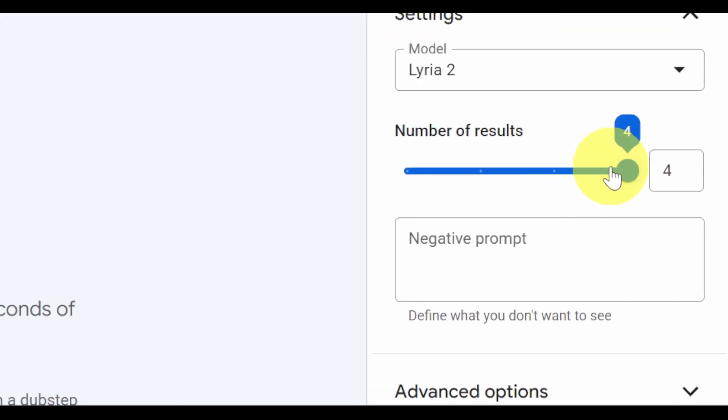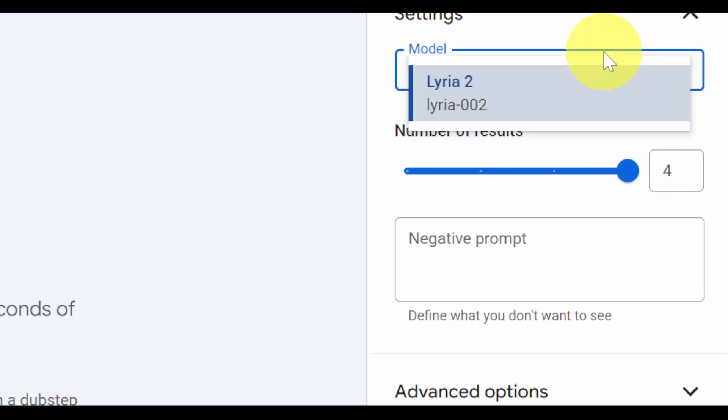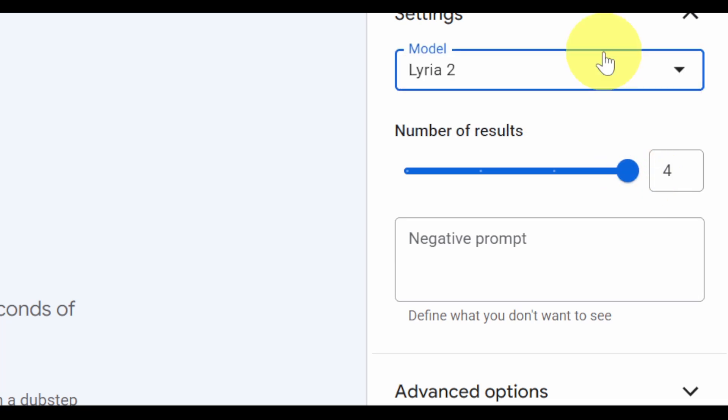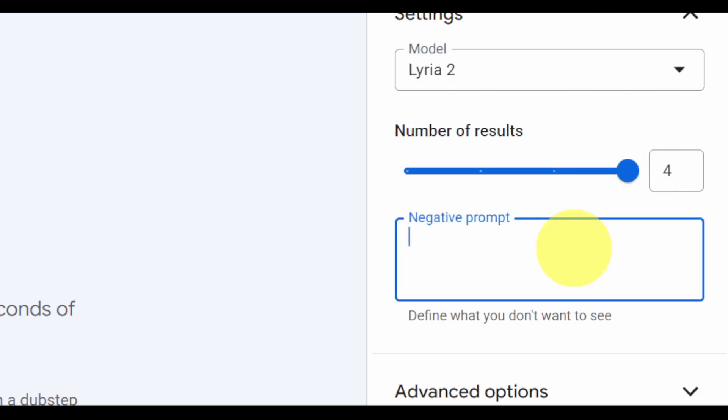Here, you can adjust the number of outputs, choose the model, and set a negative prompt.